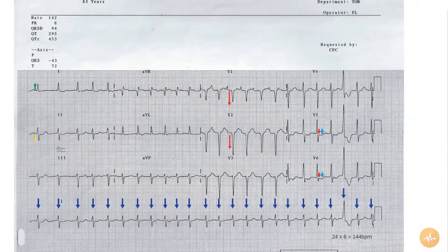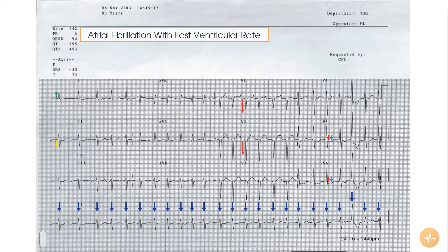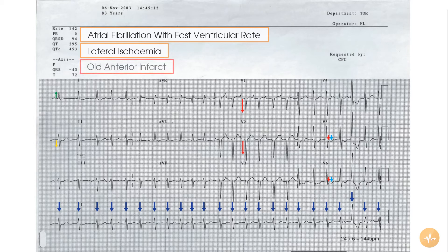In summary, this 12-lead ECG, recorded from a patient complaining of both chest pain and palpitations, reveals them to be in atrial fibrillation with a fast ventricular response, lateral evidence of ischemia, and anterior evidence of a previous full thickness myocardial infarction.